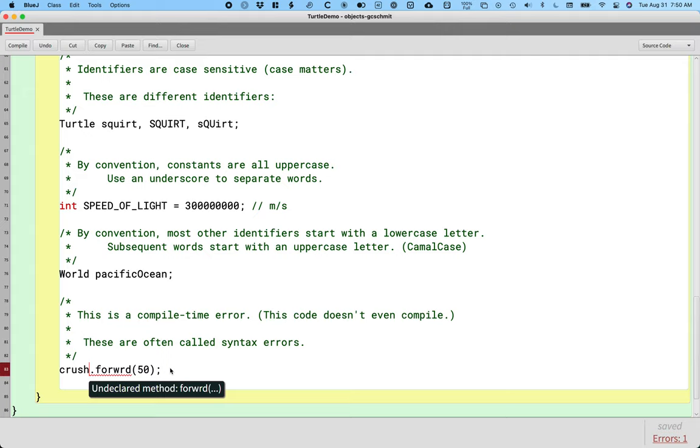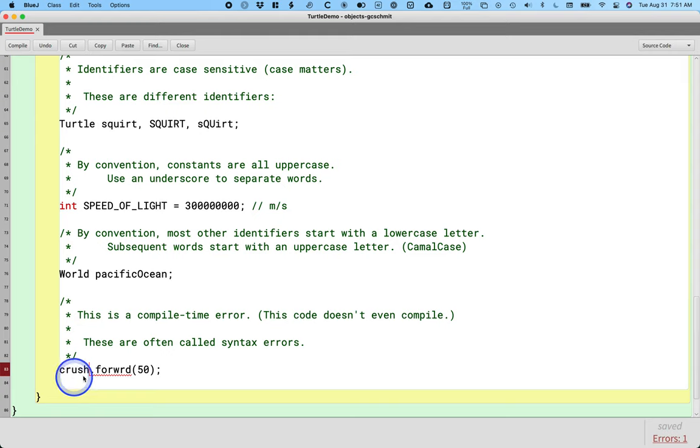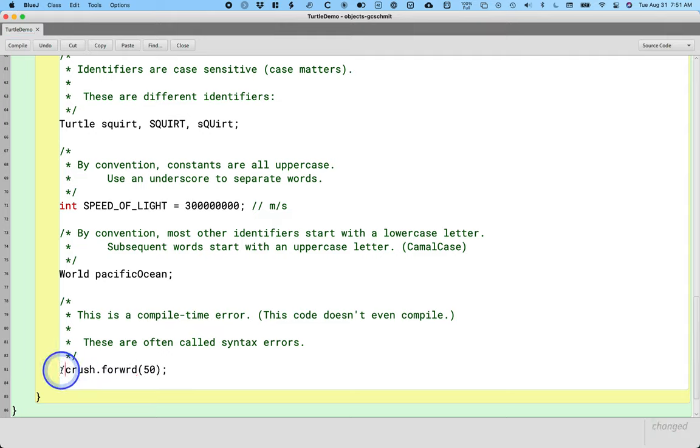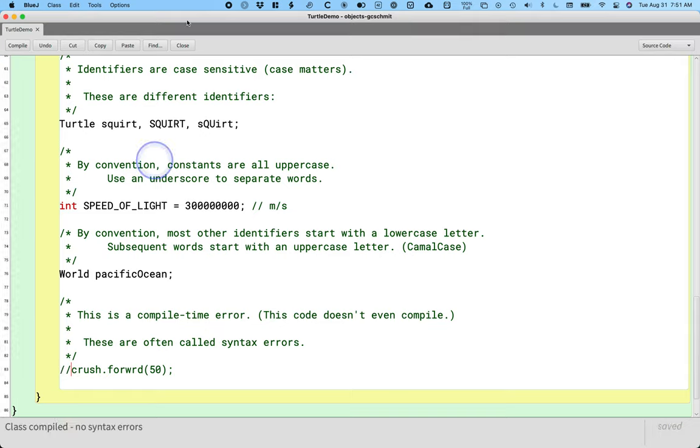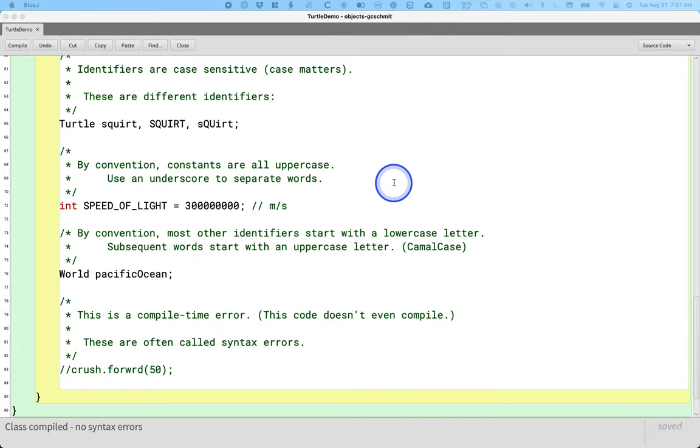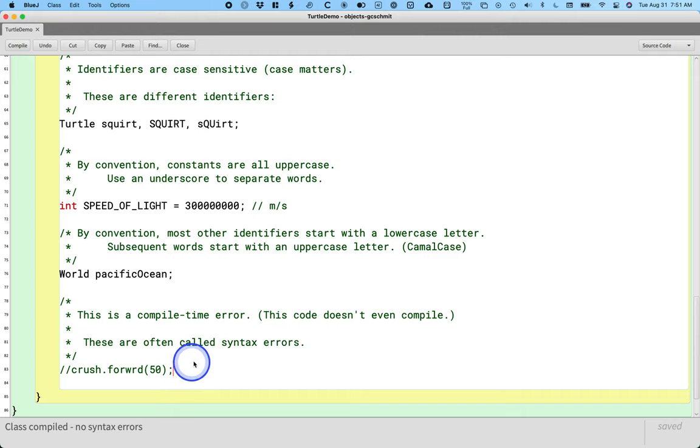There is no method F-O-R-W-R-D. Either that means one of two things. Either we misspelled it, most likely, or we haven't written it yet if it's like one of our classes. So that's a compile time error. We can't run our program because we can't even compile it. So let's comment this out. I want to leave it in the notes as an example, but I want our code to compile.